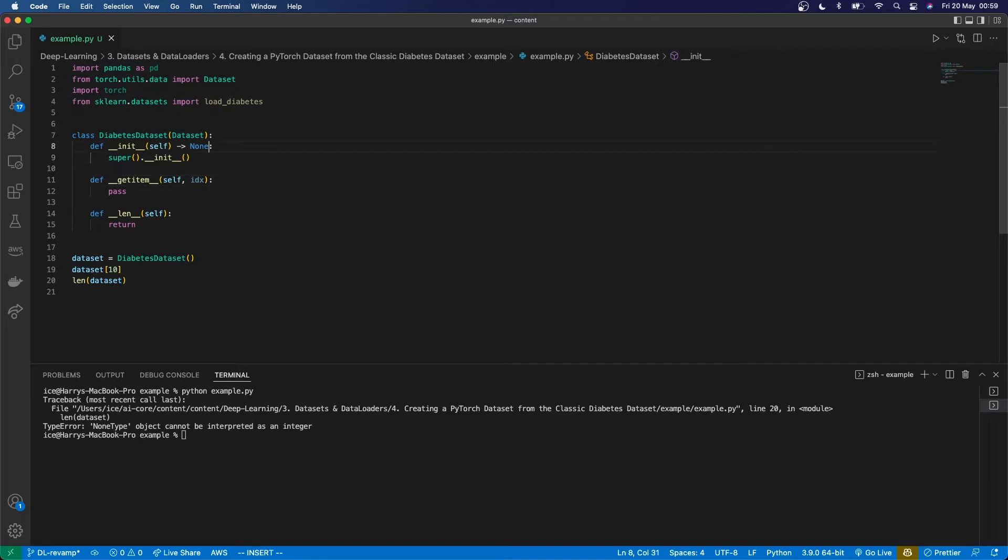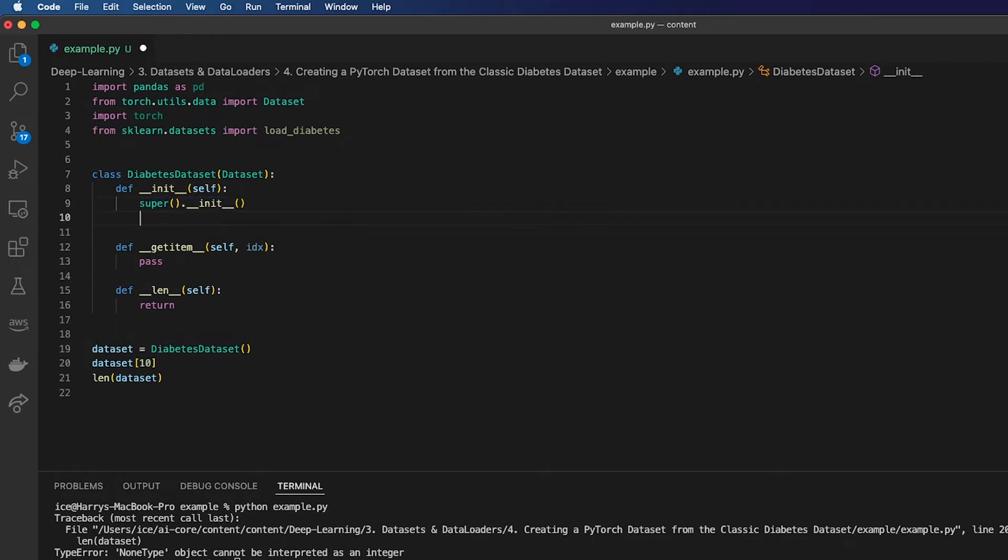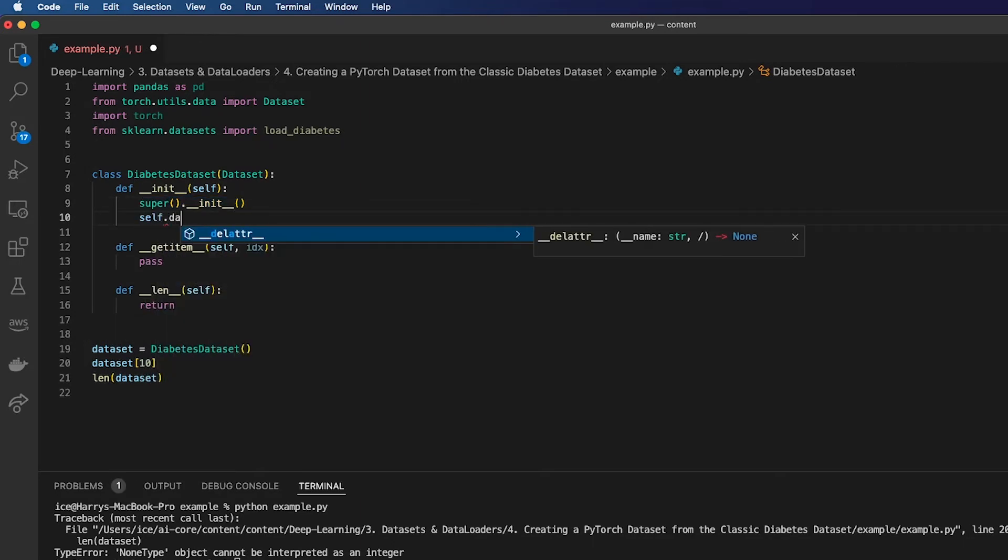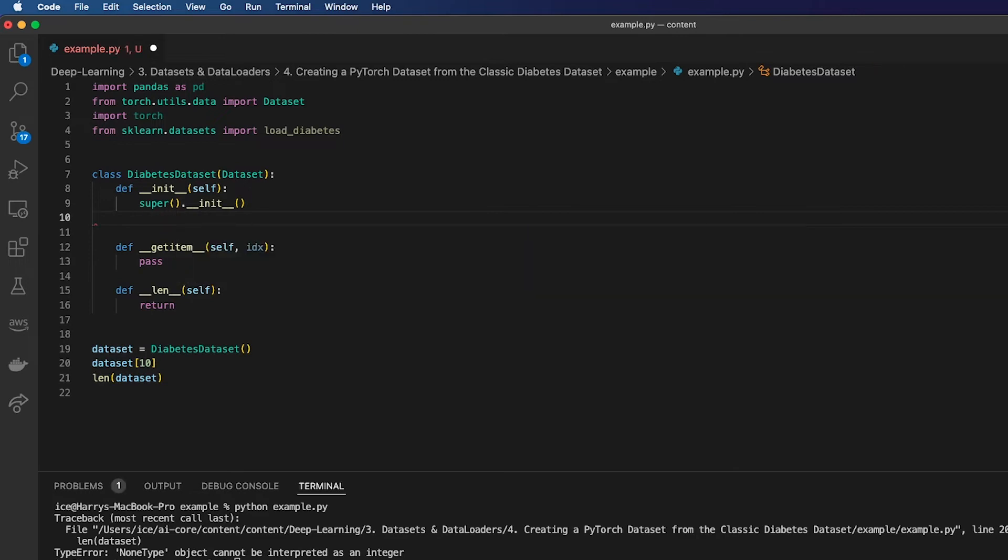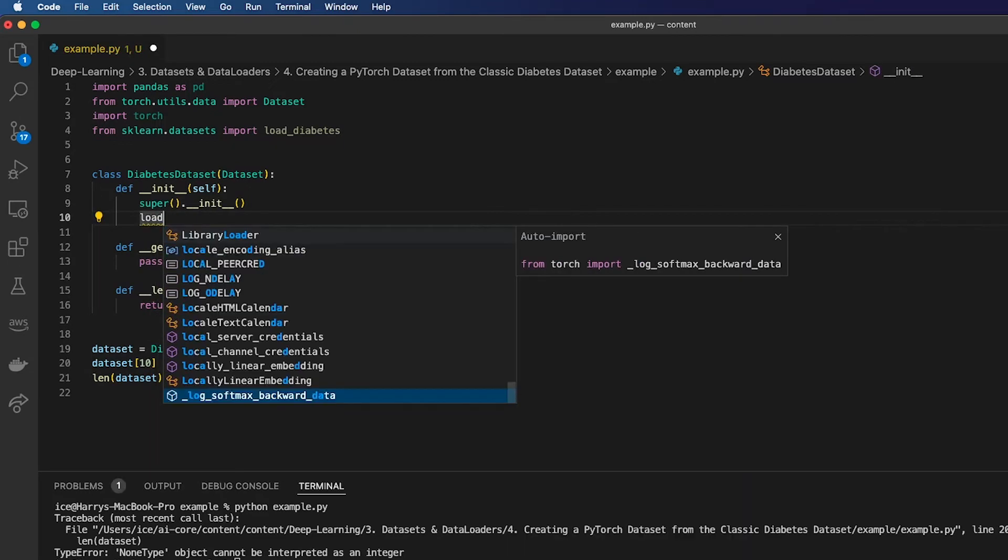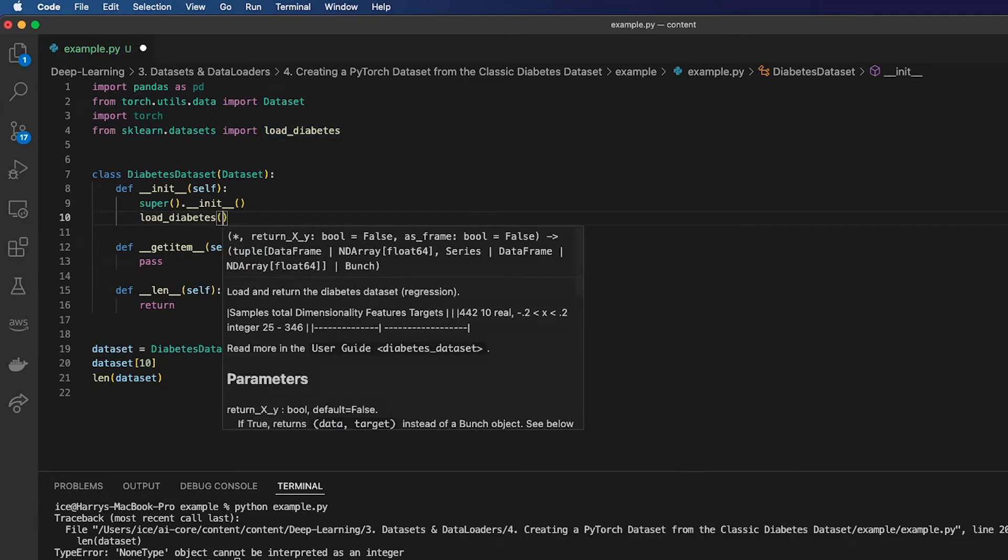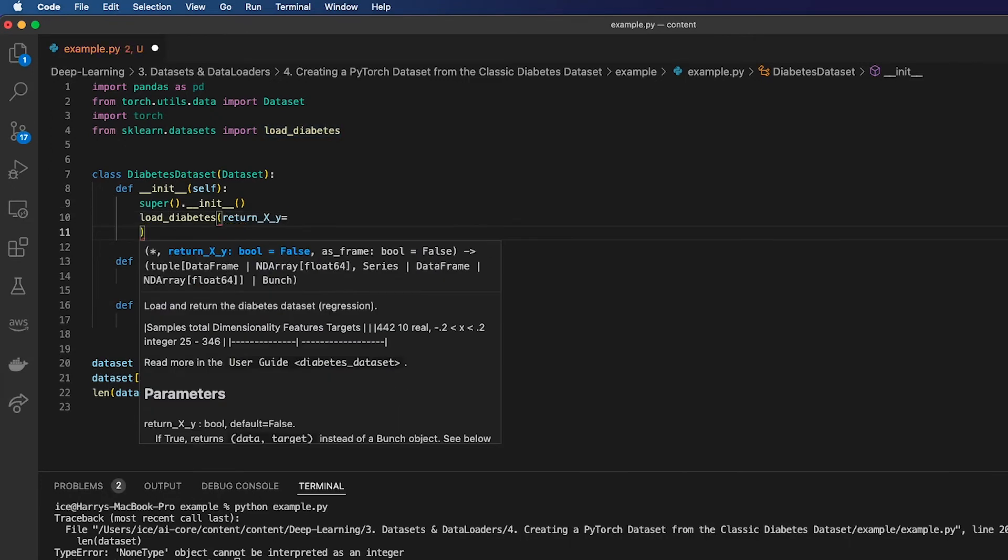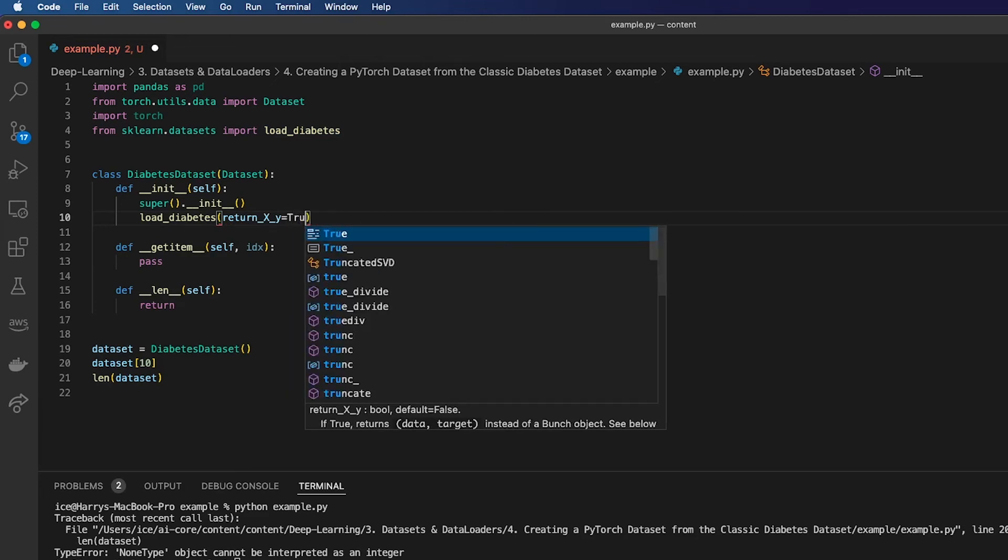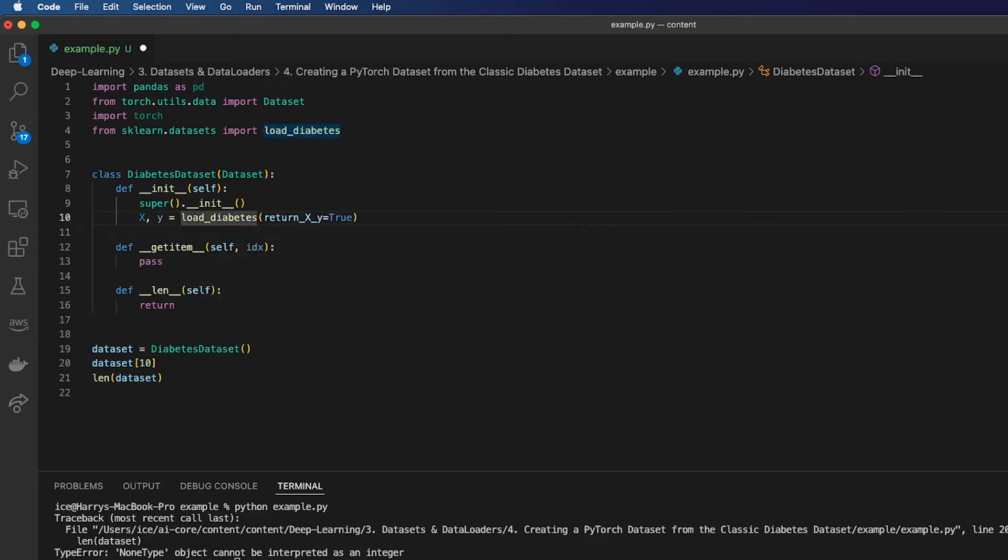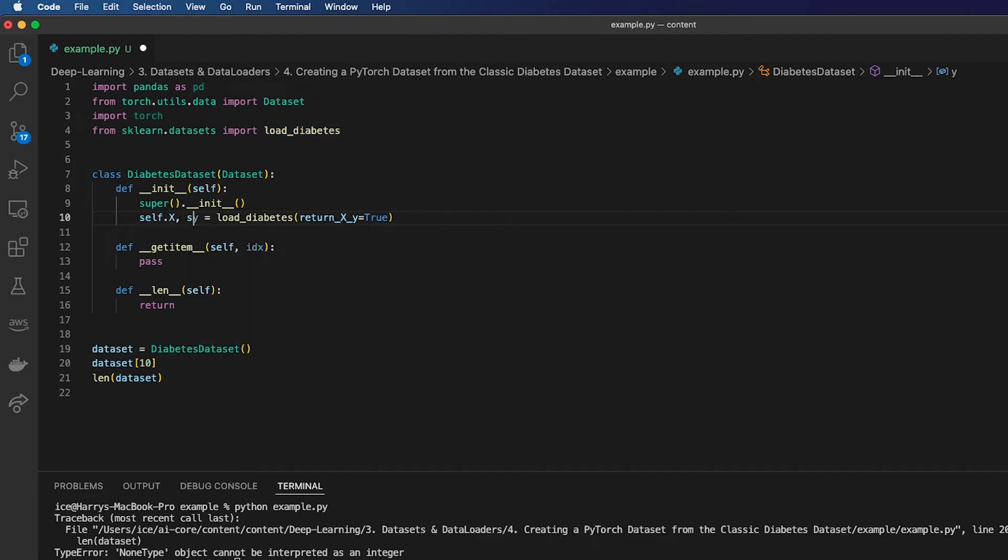Firstly, when I initialize this dataset, I need to initialize the parent class and get the data. I'm going to use the load_diabetes method from sklearn to get that, and I'm going to give it return_x_y equals true. This is going to give me two things: the features and the labels. So I will say self.x and self.y.